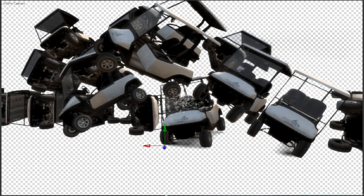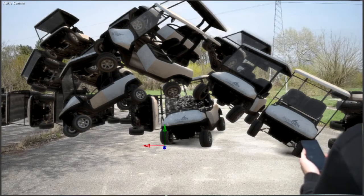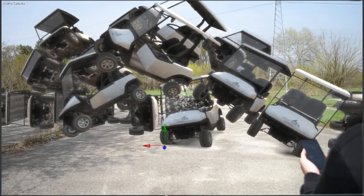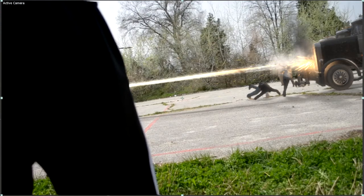Everything that's black or has gray and white blocks is transparent, and you add that to the scene. As you can see, the shadow is still there, which is really important. Of course, we add a little bit of color correction so these elements fit even better with the environment.